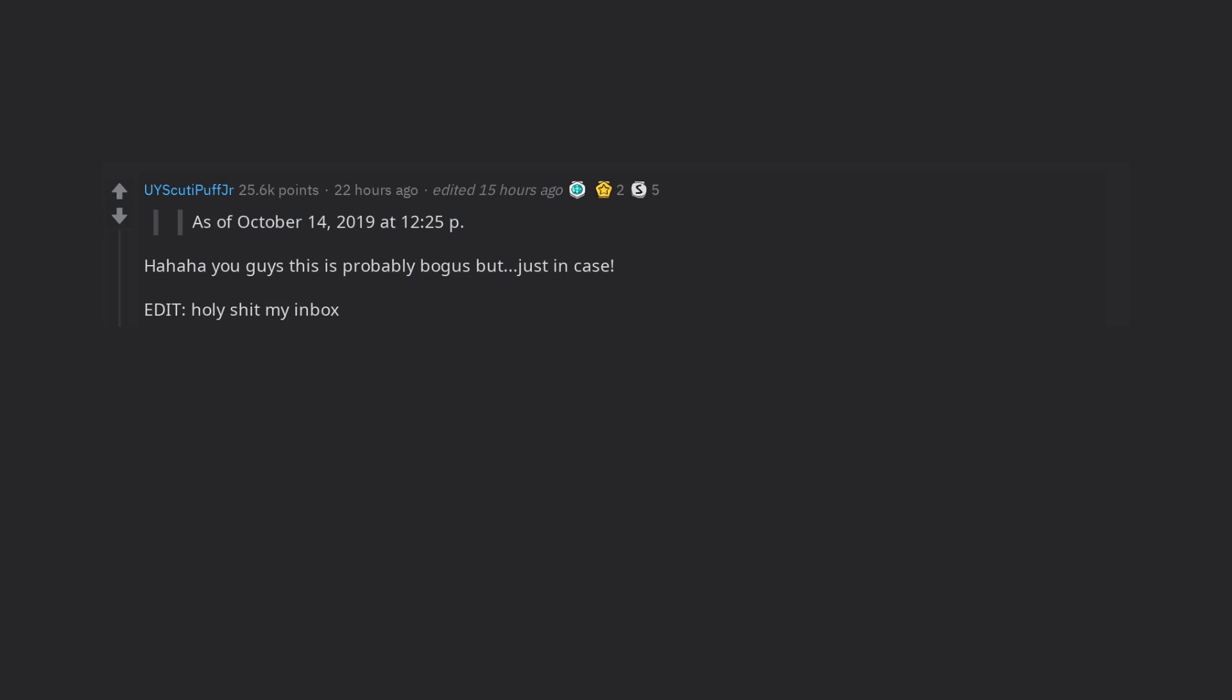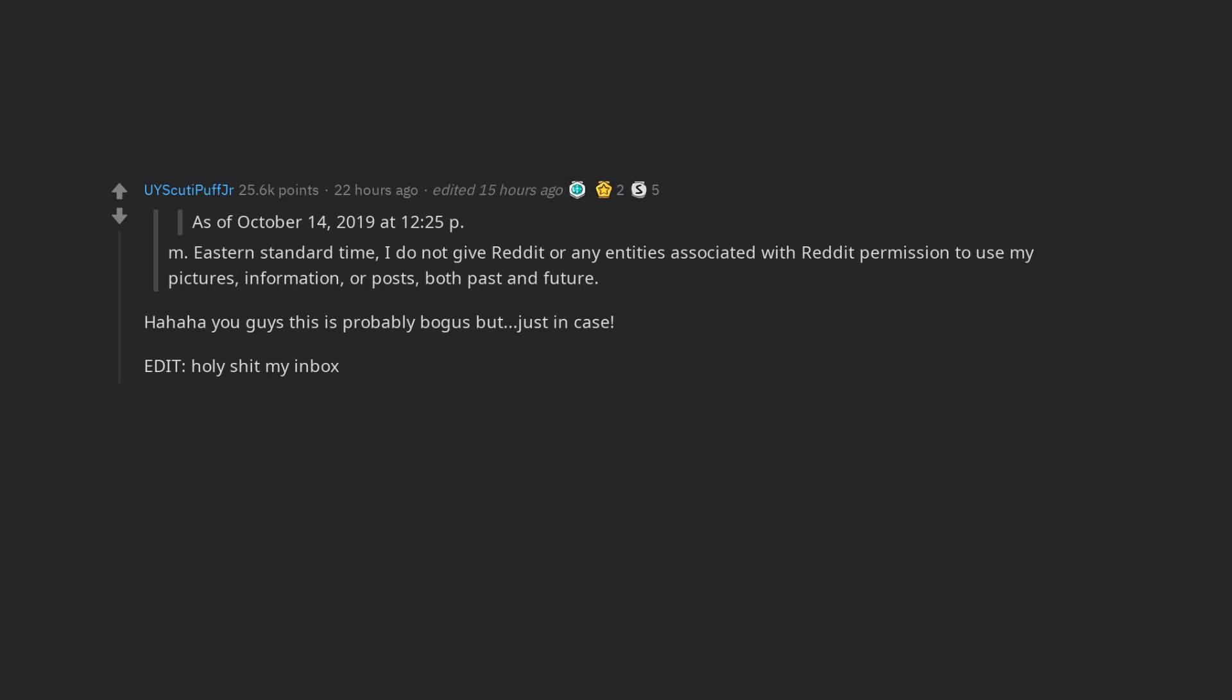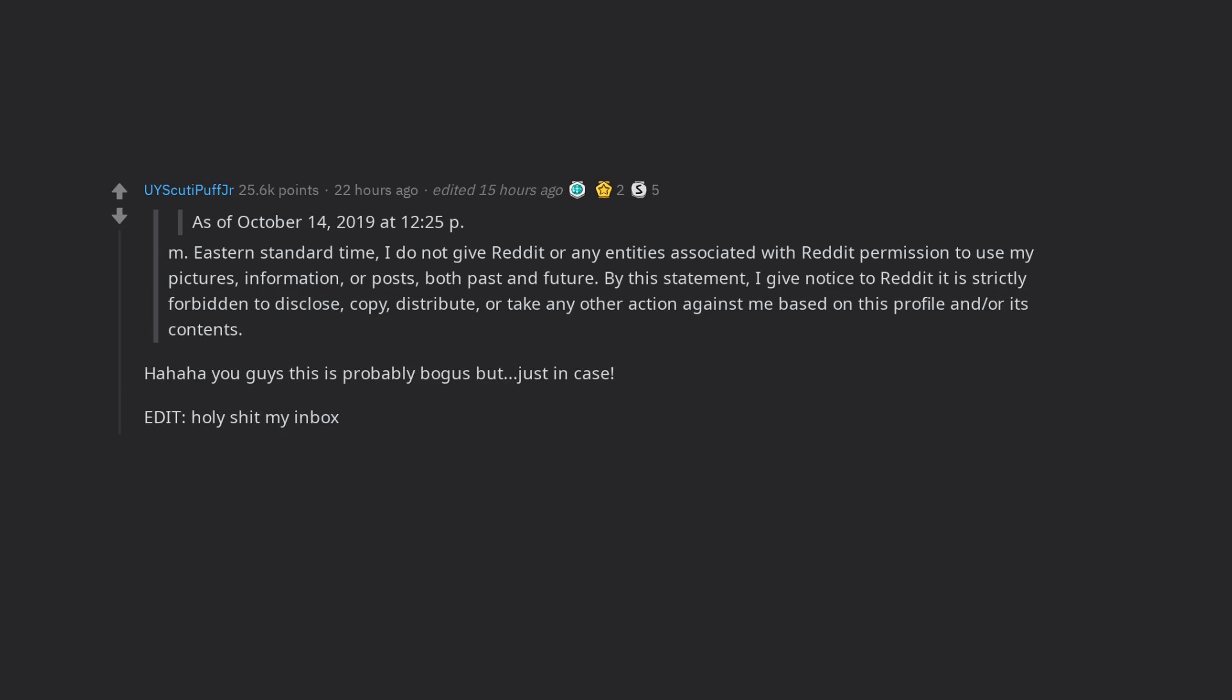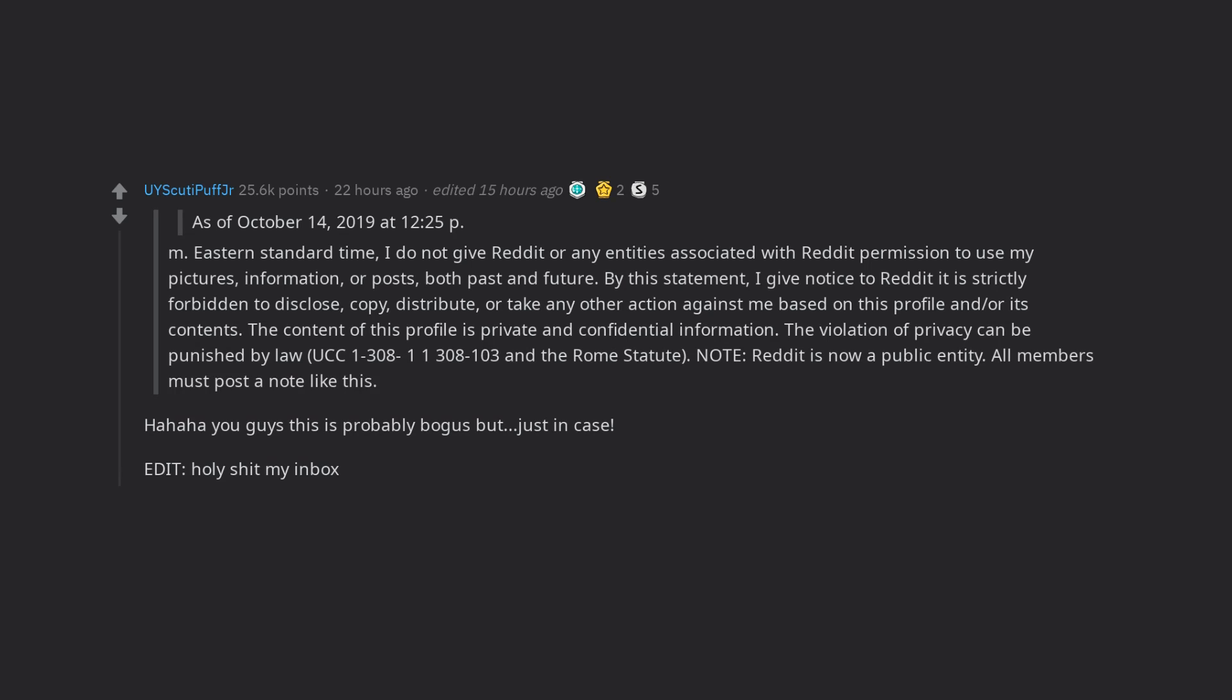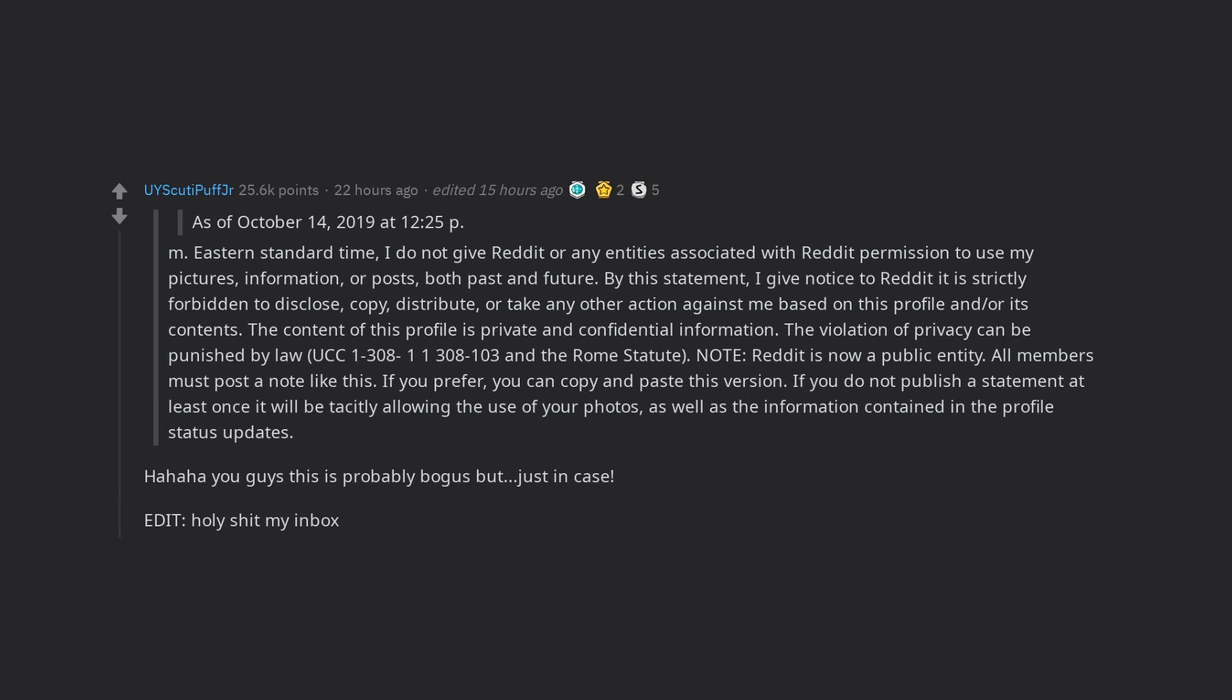As of October 14th 2019 at 12:25pm Eastern Standard Time, I do not give Reddit or any entities associated with Reddit permission to use my pictures, information, or posts, both past and future. By this statement, I give notice to Reddit it is strictly forbidden to disclose, copy, distribute, or take any other action against me based on this profile and/or its contents. The content of this profile is private and confidential information. The violation of privacy can be punished by law, UCC 1-300 and 811-308-103 and the Rome Statute. Note, Reddit is now a public entity. All members must post a note like this. If you prefer, you can copy and paste this version. If you do not publish a statement at least once it will be tacitly allowing the use of your photos, as well as the information contained in the profile status updates.